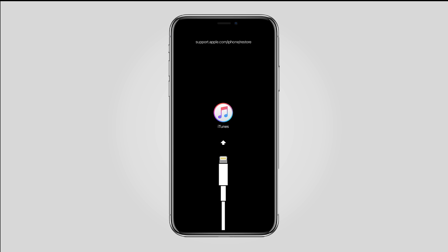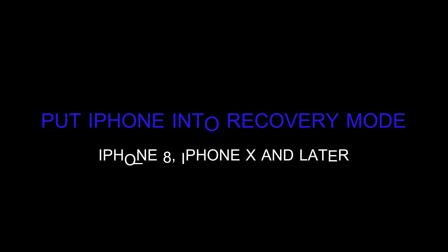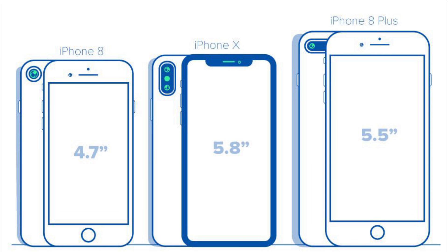you see the Connect to iTunes screen. iPhone 8, iPhone 8 Plus, or iPhone X and later. As iPhone 8